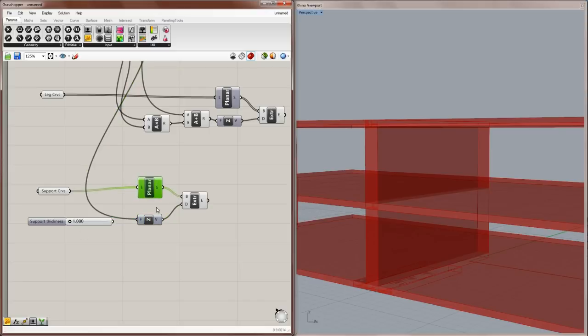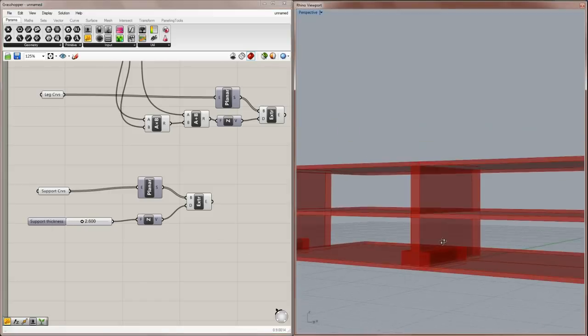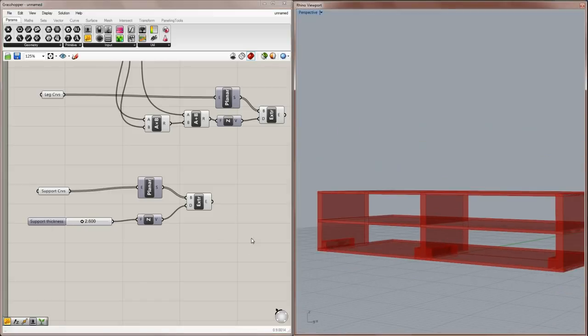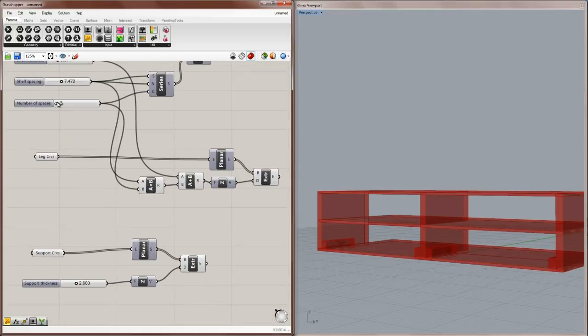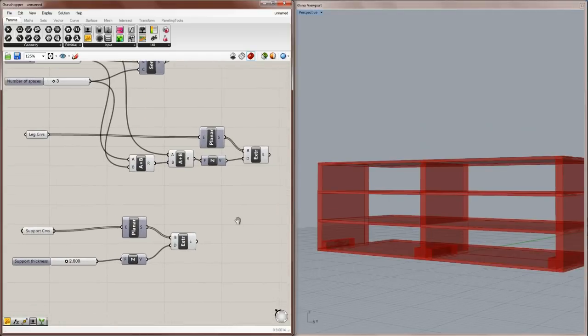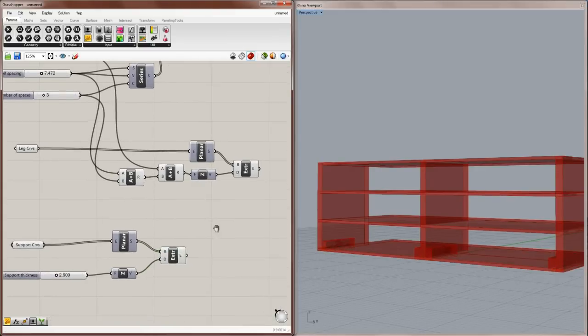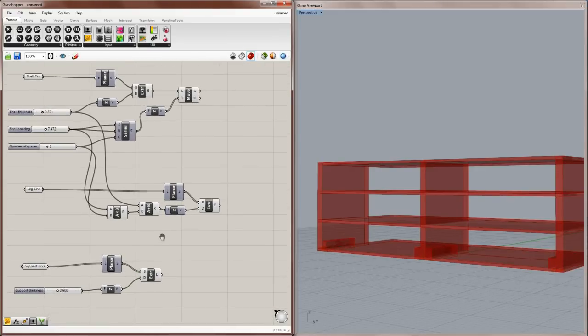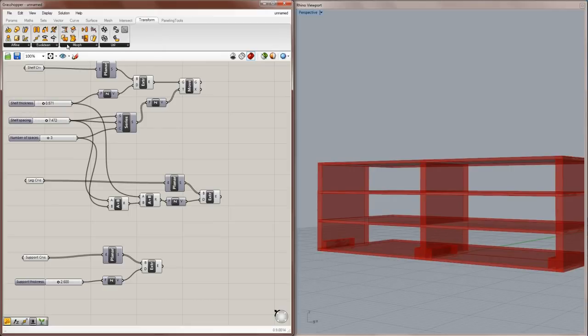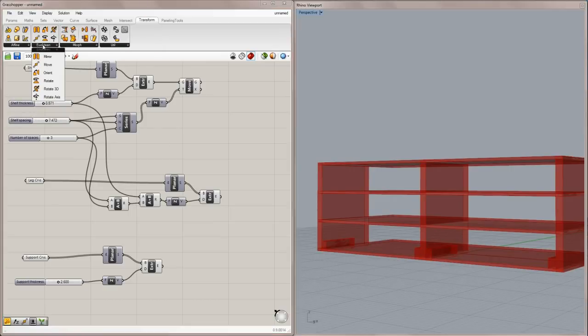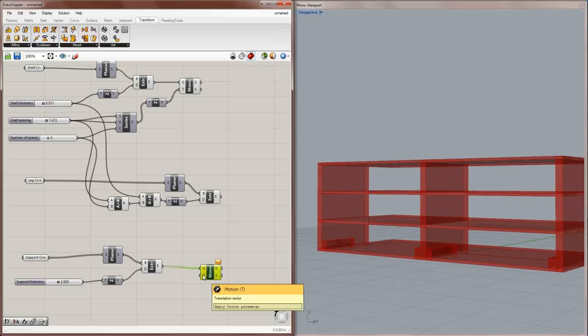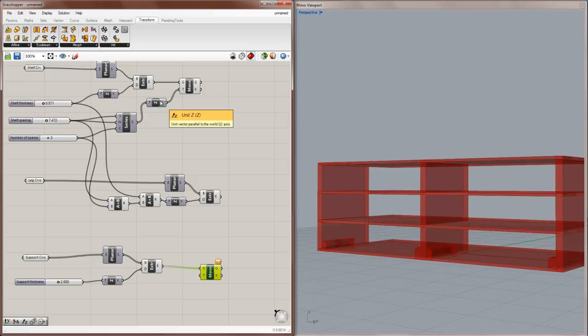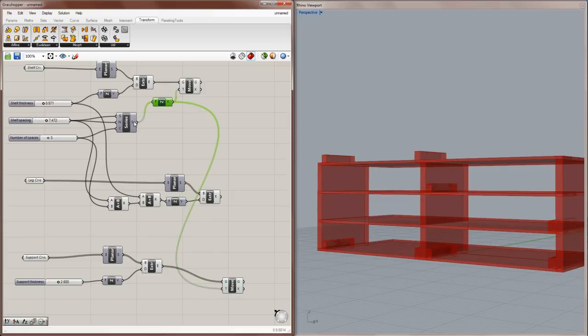The unit that you're using in the Rhino file is what this number relates to, so you can change these or change the template in Rhino to change what the actual dimensions of the product are. Okay, so the support thickness is set, and now I'll move these so that they're underneath each shelf. And let me make just one more shelf here. There we go. So if we use a move component, and I'll just grab a new one here from transform-euclidean-move. This will be the geometry to move, and the direction to move it will be based on the series here that we have. So if I drag this down into here, which is controlling the shelves, you can see what happens.